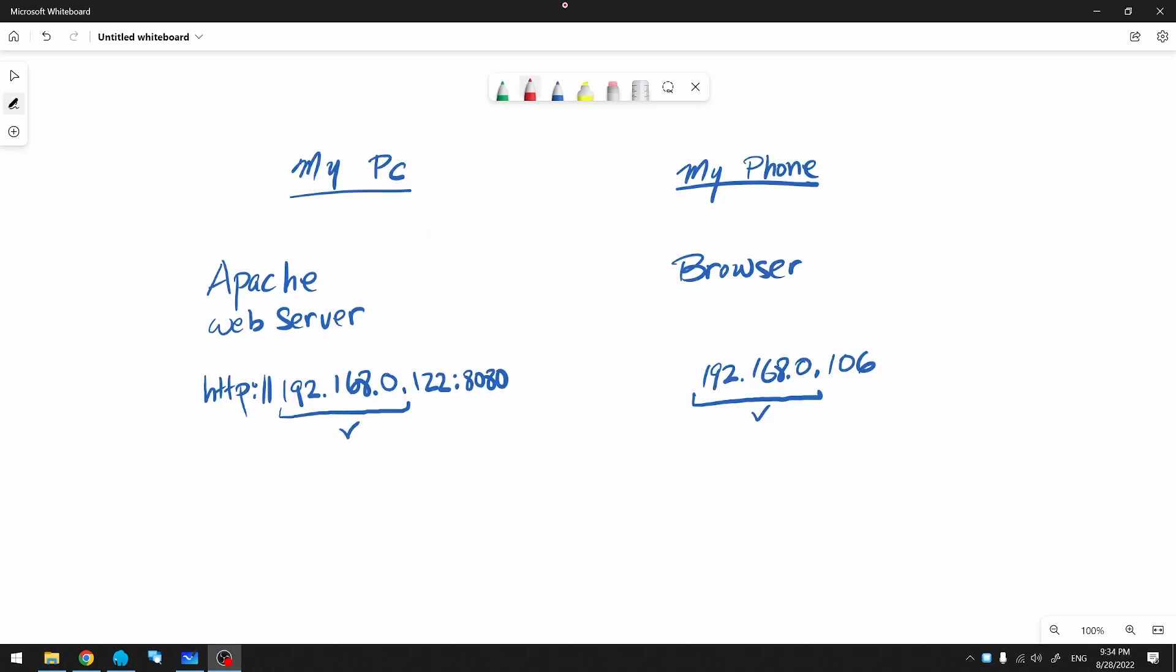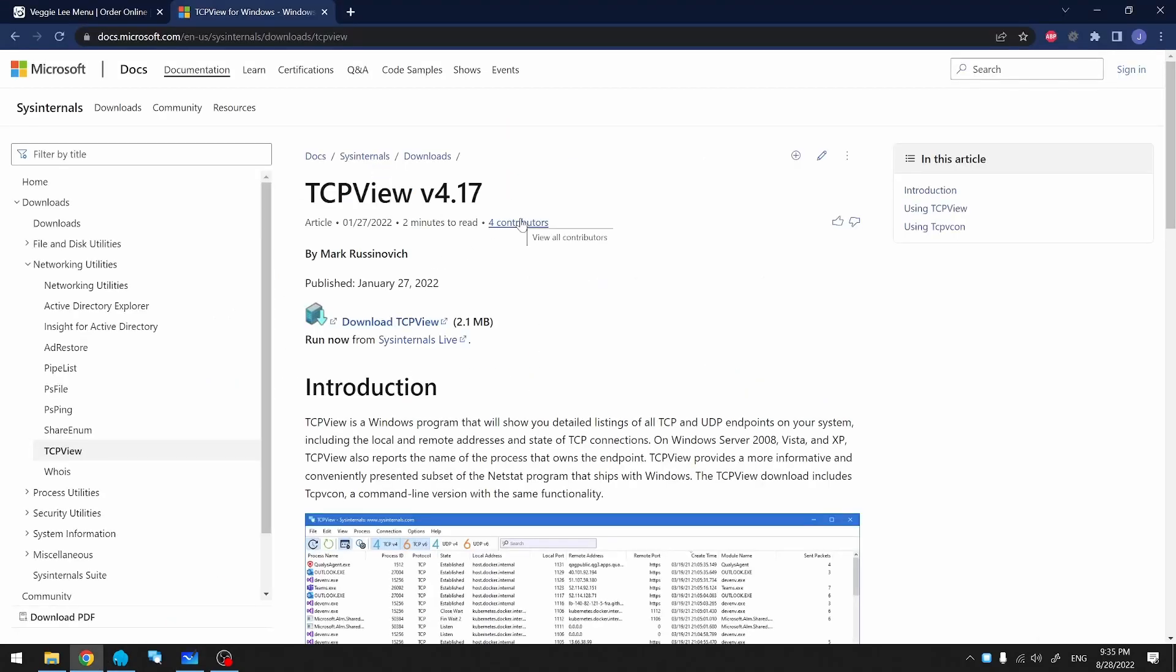Another problem could be Windows Firewall blocking your connection. In order to verify that, we'll use a program called TCP View, which is available from Microsoft's website.